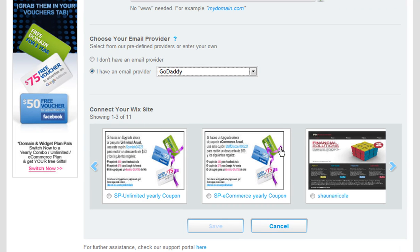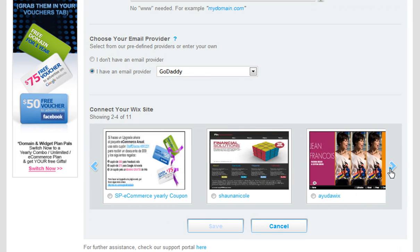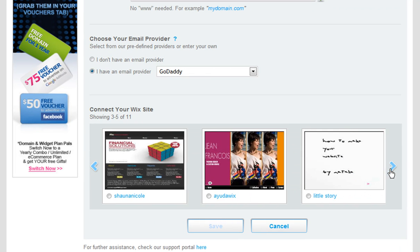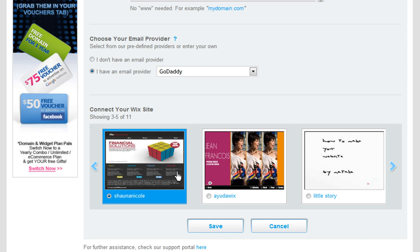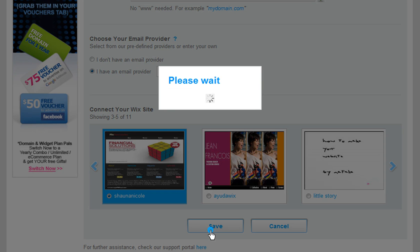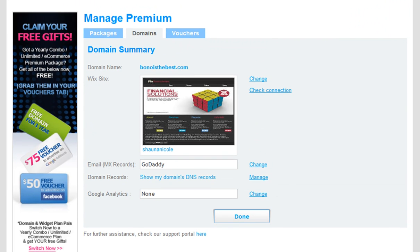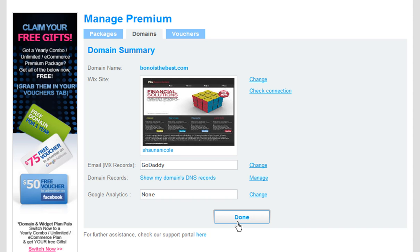Under Connect Your Wix Site, choose the Wix document to connect your domain to. Click Save and then Done.